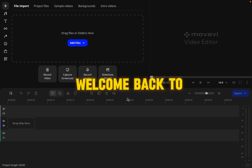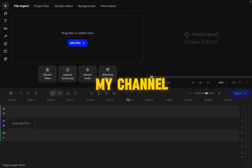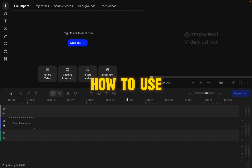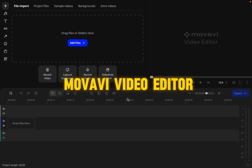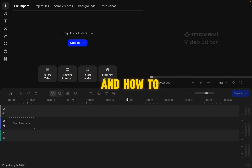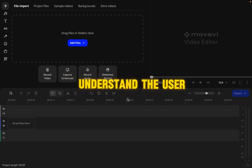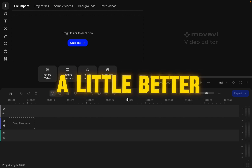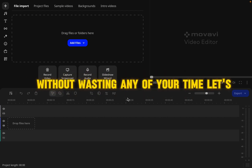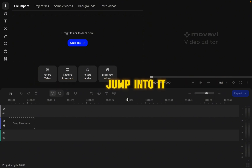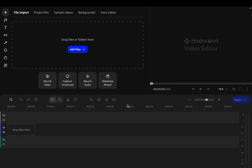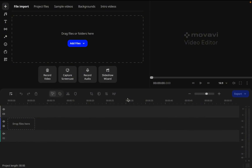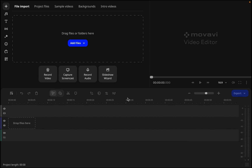Hey, what's up guys, welcome back to my channel. In this video I'll be teaching you how to use the mobile video editor and how to understand the user interface a little better. Let's jump into it. Once you open the app you'll be presented with this user interface.